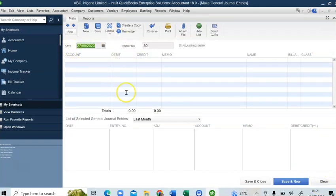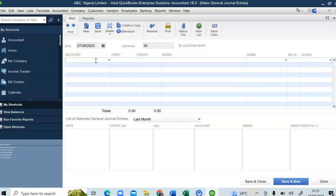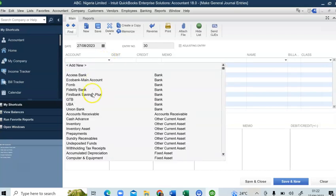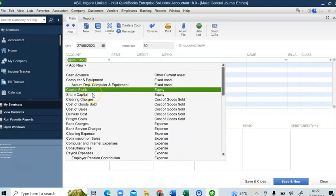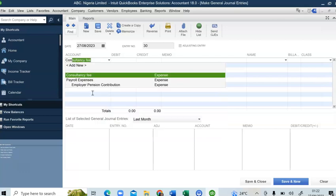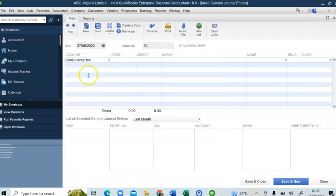I've created an account called Consultancy Fee. I'm going to debit my consultancy fee account with the contract sum of 10 million. Now if I also take withholding tax of 5%, that would mean the net amount I'll pay would be 9 million 500 thousand.